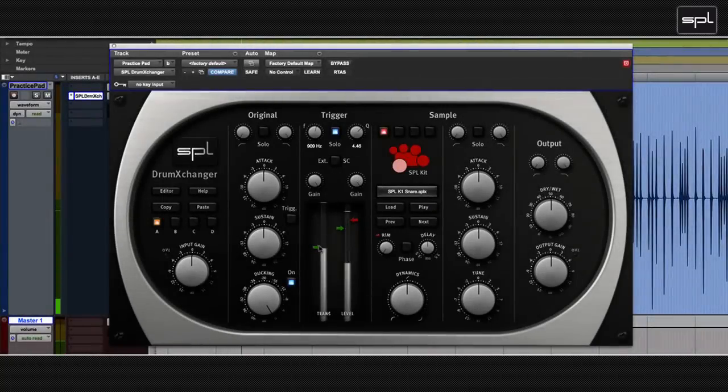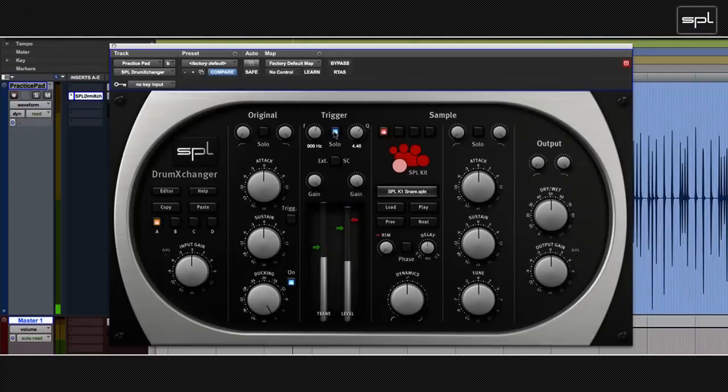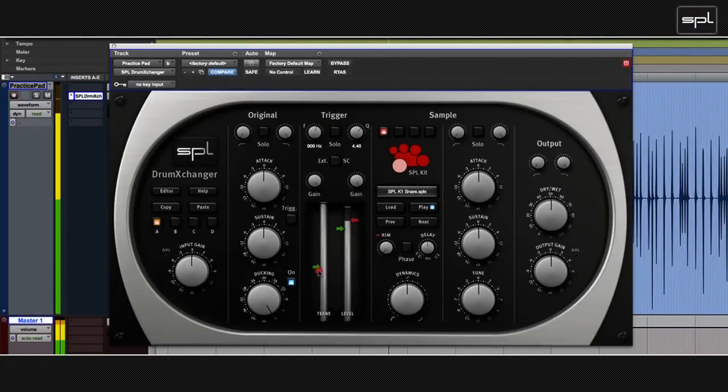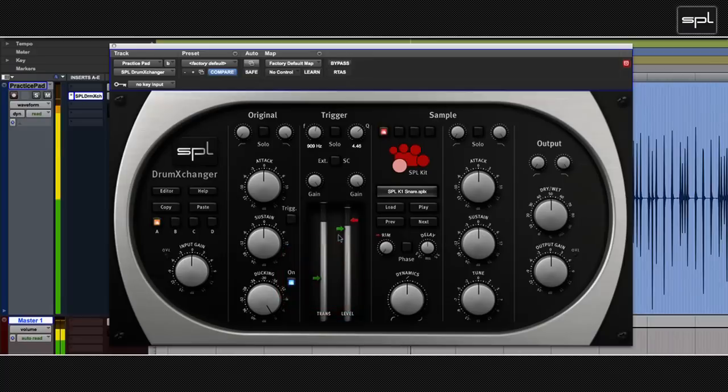And then all I had to do was un-solo the trigger section. You have a trigger already. And then adjust the trigger sensitivity with the green arrows. If they both blink together, that means a sample is triggered.